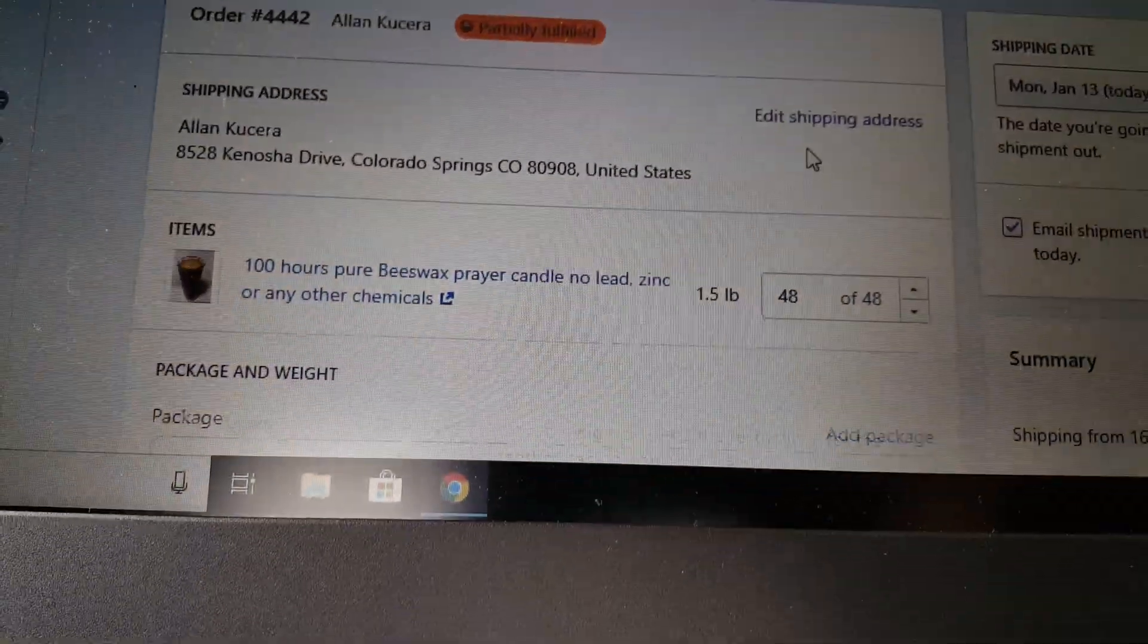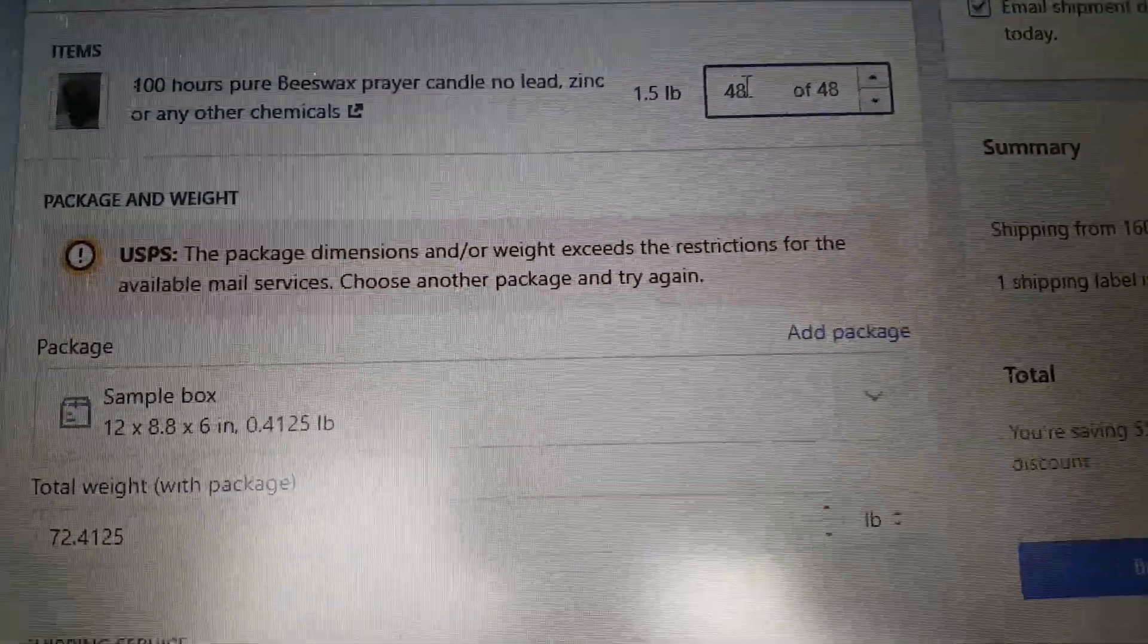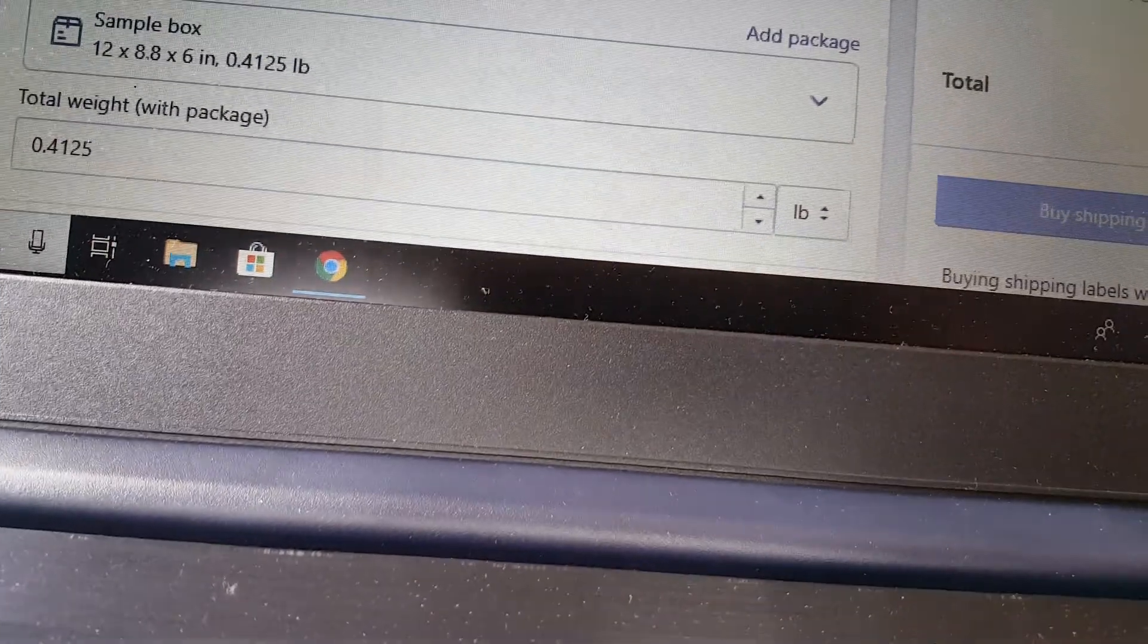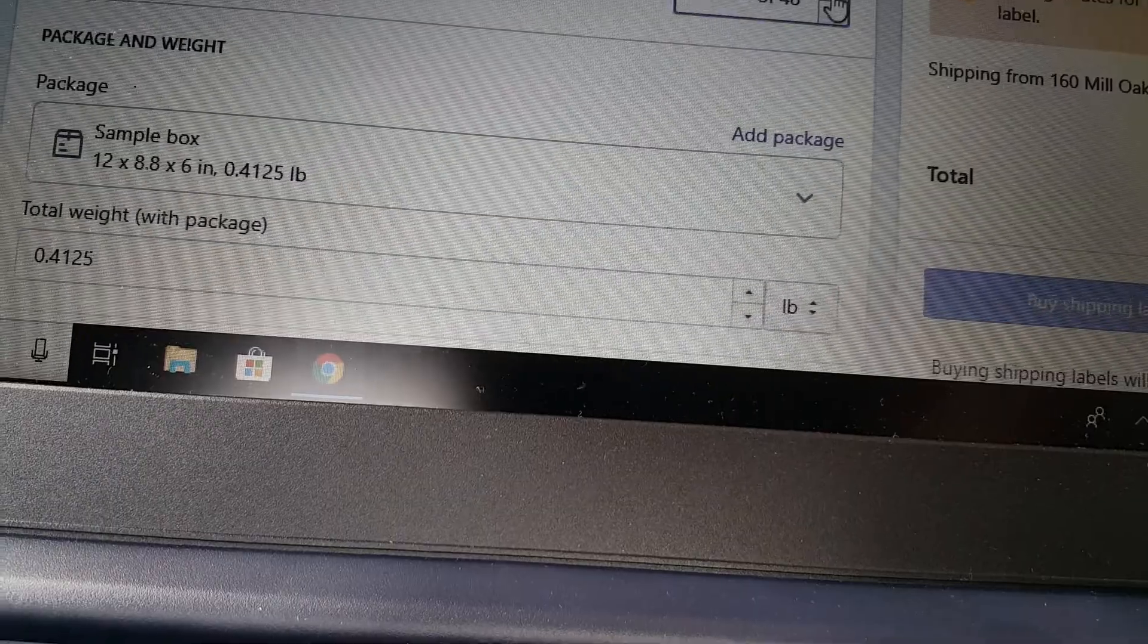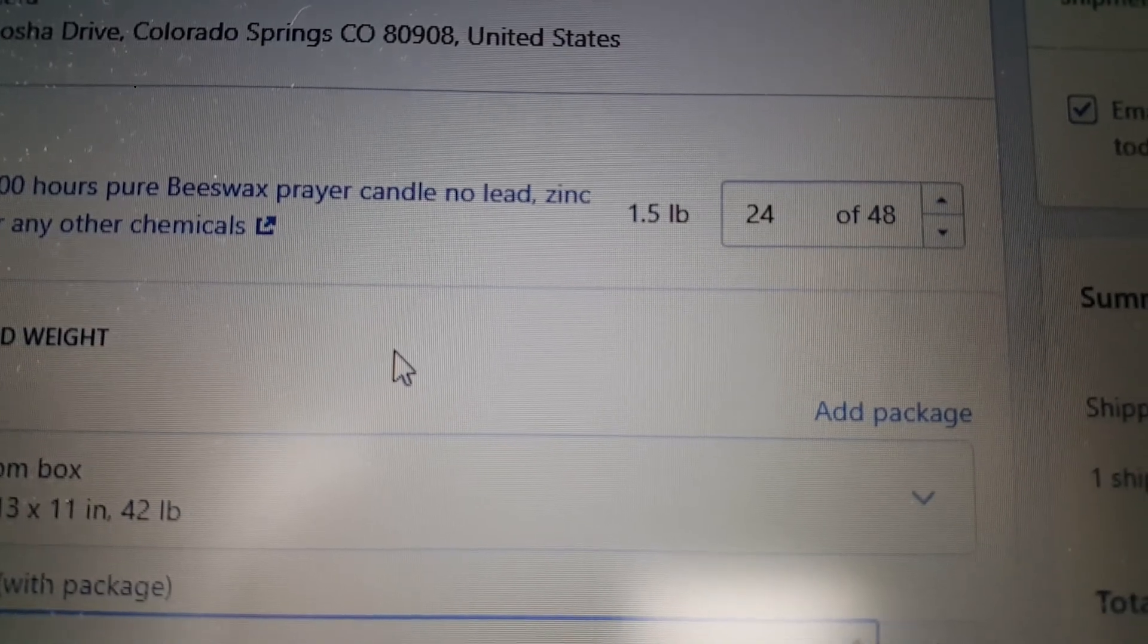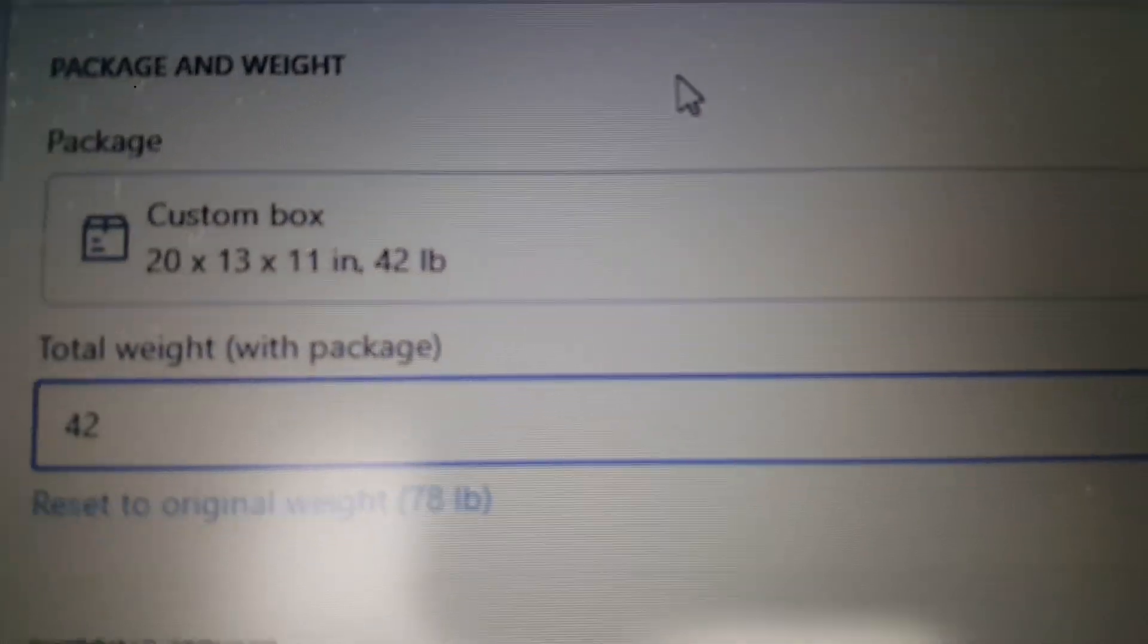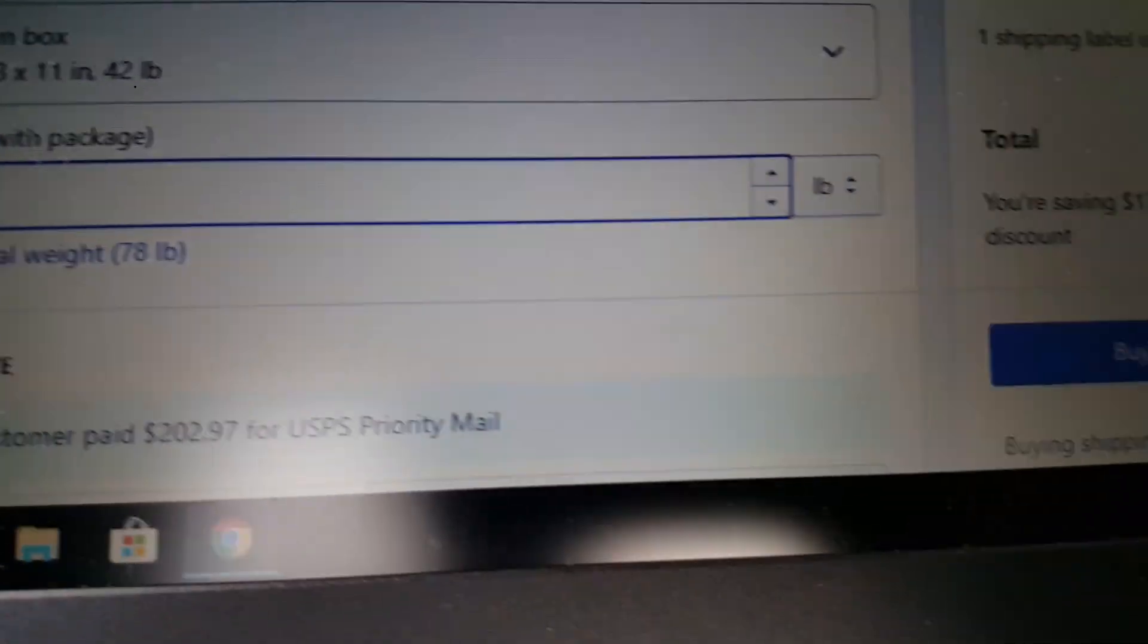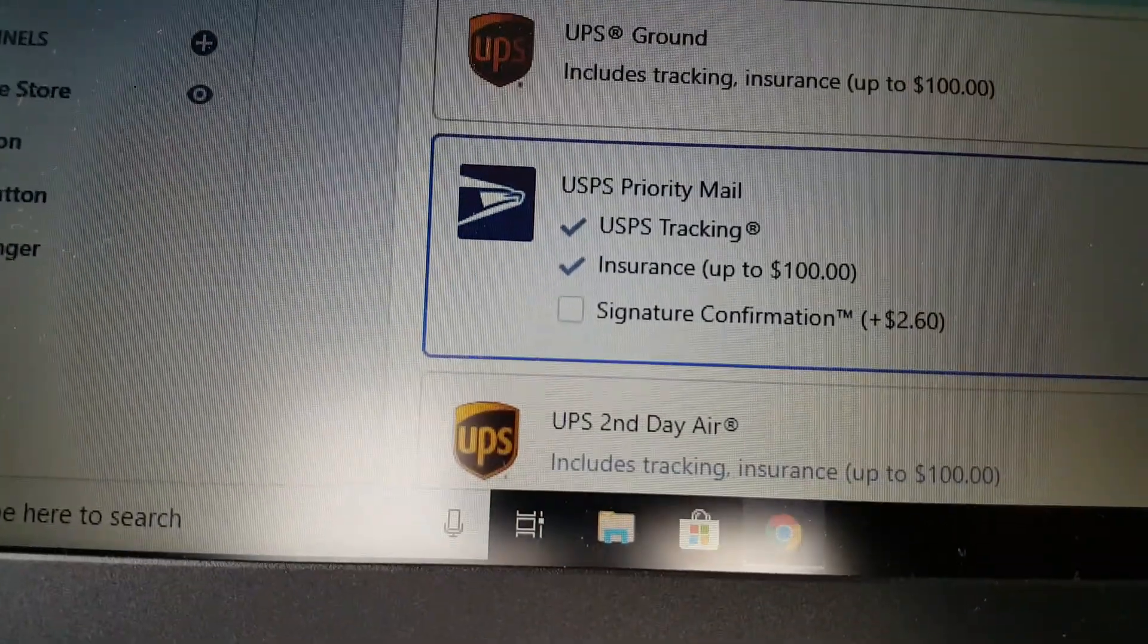So the next package I'll put 24 here. The next package I put 24 items, you put the package details, the weight, and then you choose the shipping type.